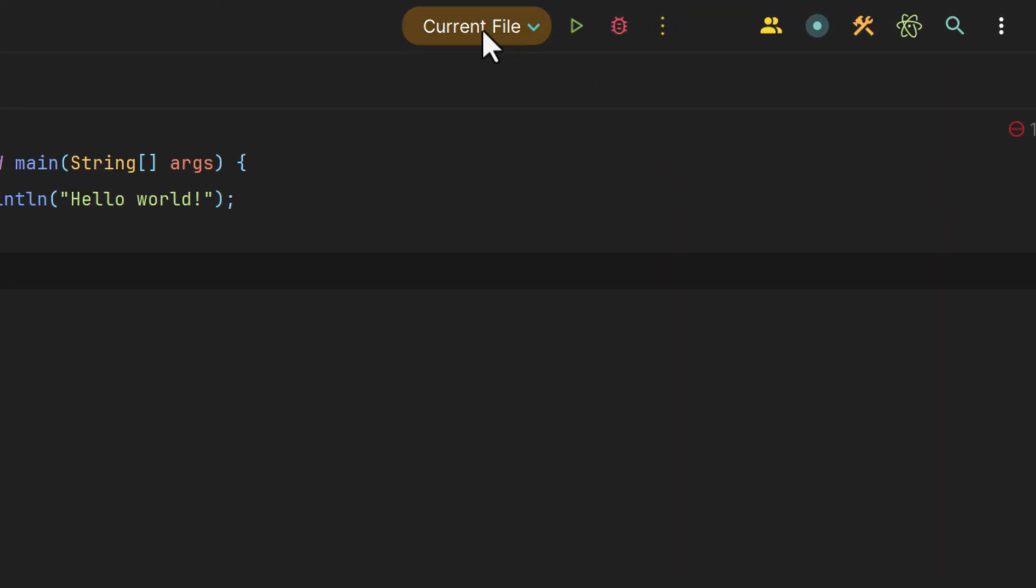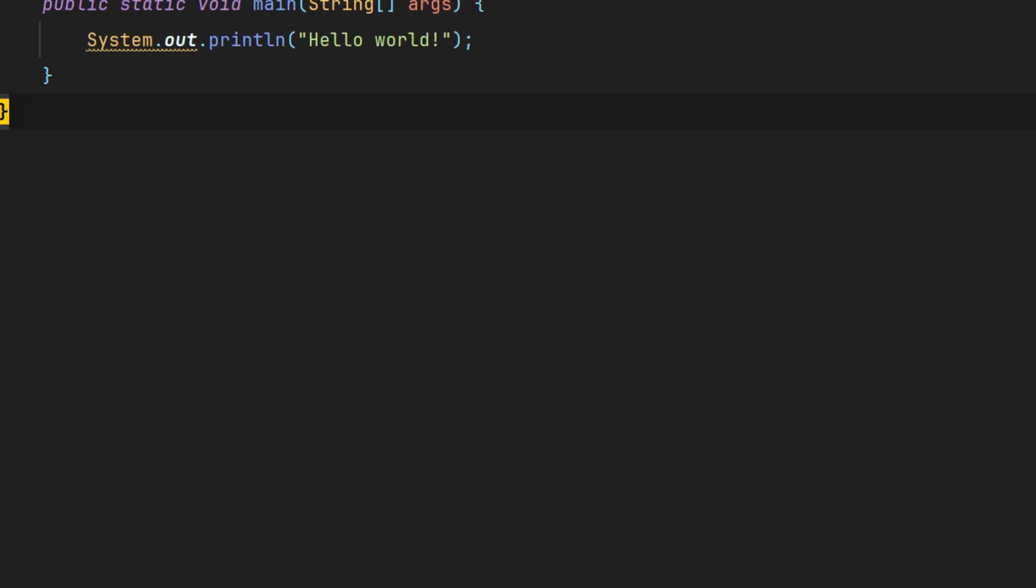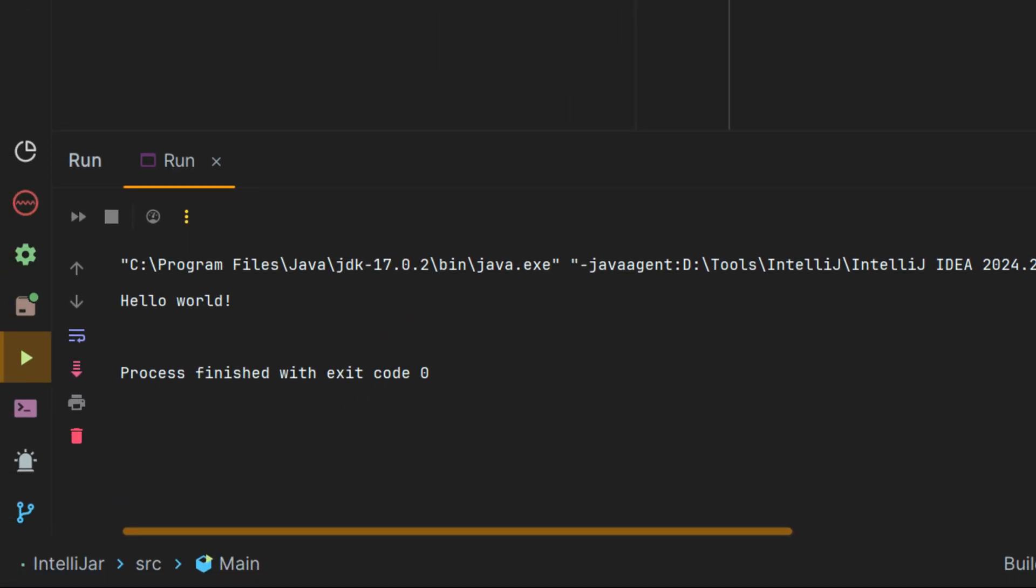And you notice that next to it, it says current file. If you just hit this play button after you create a new project, it will immediately run. And in the bottom left, you can see it completing.